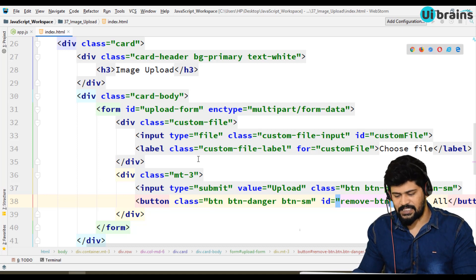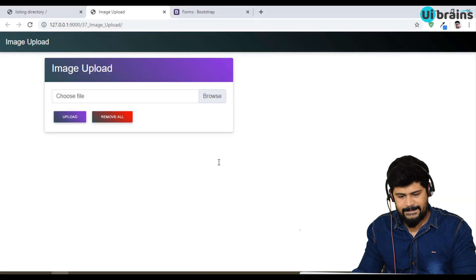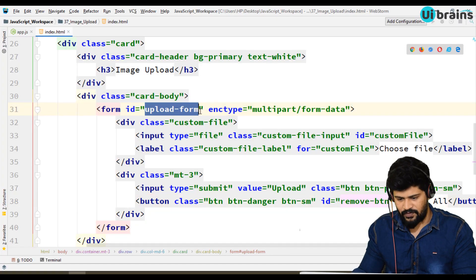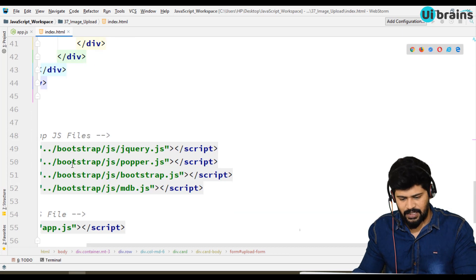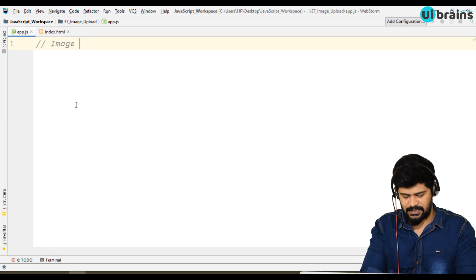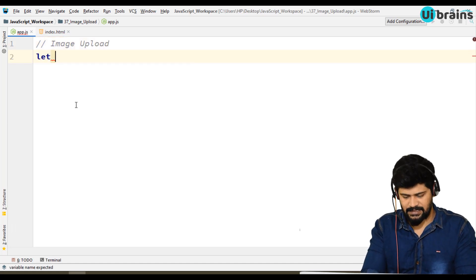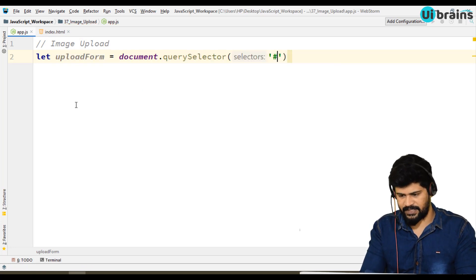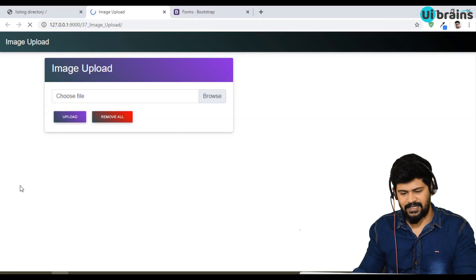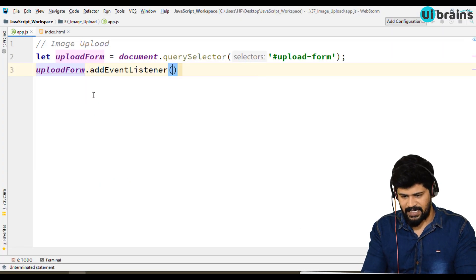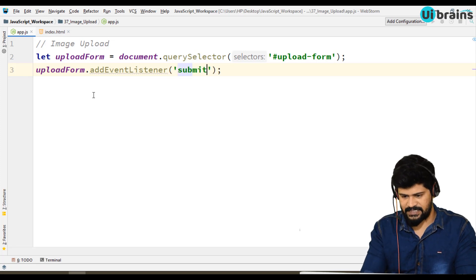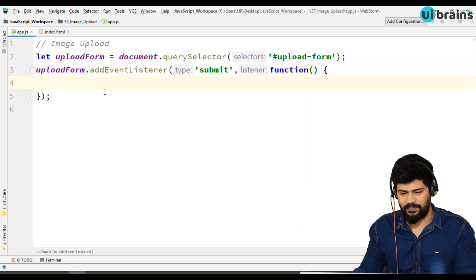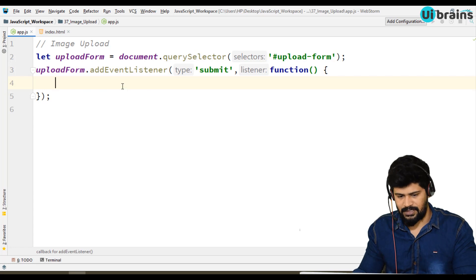Now let's start with the DOM manipulation logic. First of all, whenever you submit the form data, let me get an id of the form. Copy this, go to your app.js. Let's take image upload. Upload form is equal to document.querySelector of hash upload-form. We are submitting an event, so it's a submit event. uploadForm.addEventListener of submit, one function. So here you have to write the upload logic.